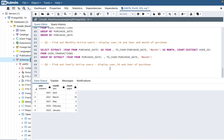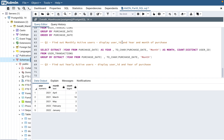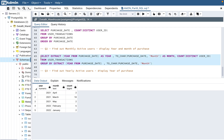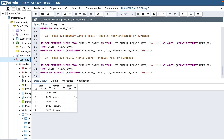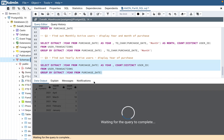Now find out yearly active users — display year of purchase. This is straightforward: just remove the month from the previous query. If you remove month, the query will group by year only. Whatever you put in the SELECT and GROUP BY determines the grouping level, so removing month means it now groups purely by year.